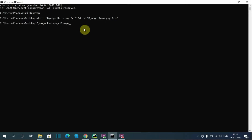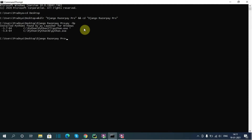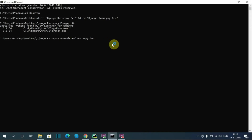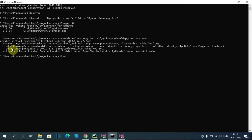Since I have installed multiple versions of Python on my system, I will first check those versions using the '-0 -p' flag. Next I will create a virtual environment using Python version 3.6: 'virtualenv --python' then I will copy and paste the Python path.